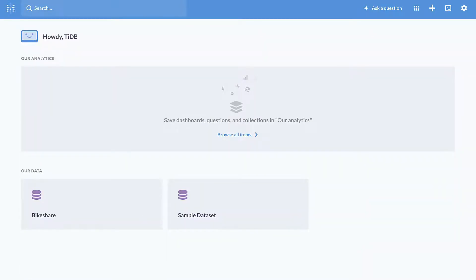As you can see, the connection is really instant. We didn't wait a second here to be able to start using the data sets in the TiDB cloud for the analytics.